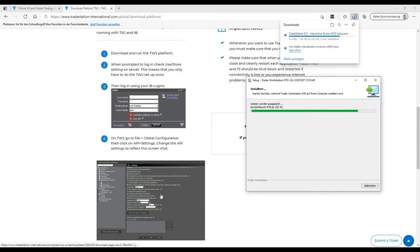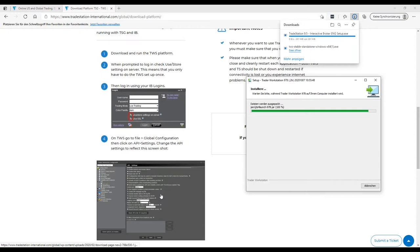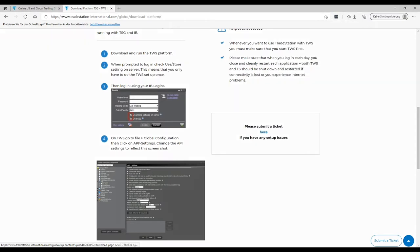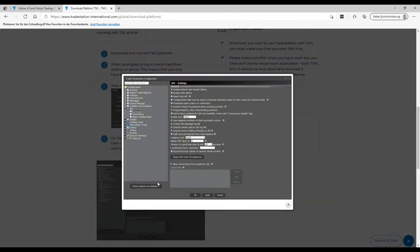For the API settings, it's also important to know that you need to configure this in paper trading account as well as in the live trading account. So in both accounts, if you're working paper or live, you need to make sure that the API settings are exactly how we can see them here.